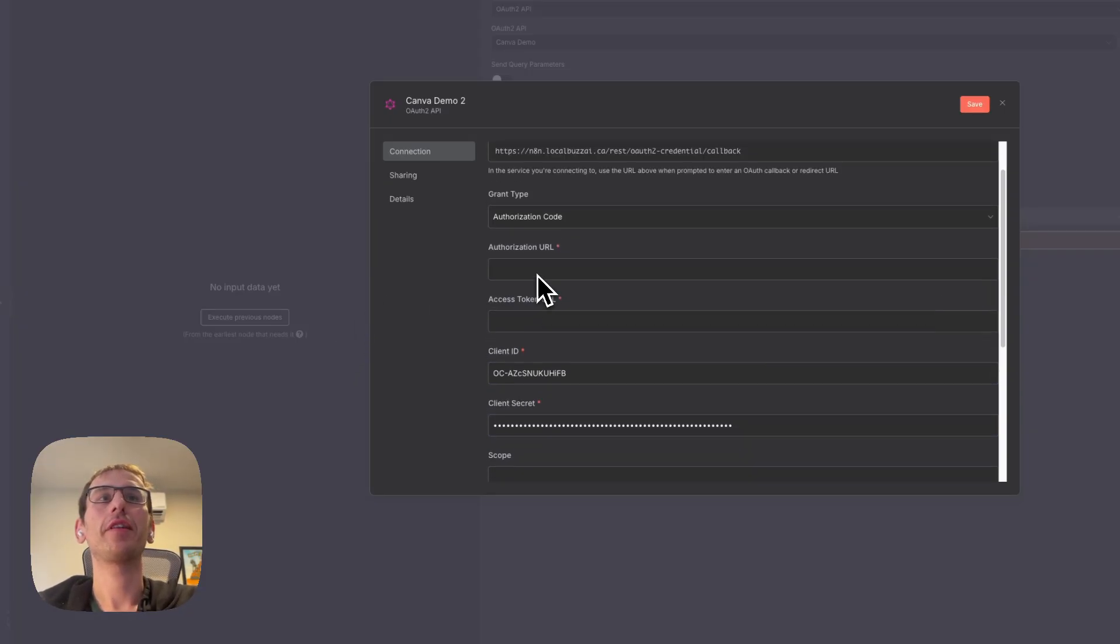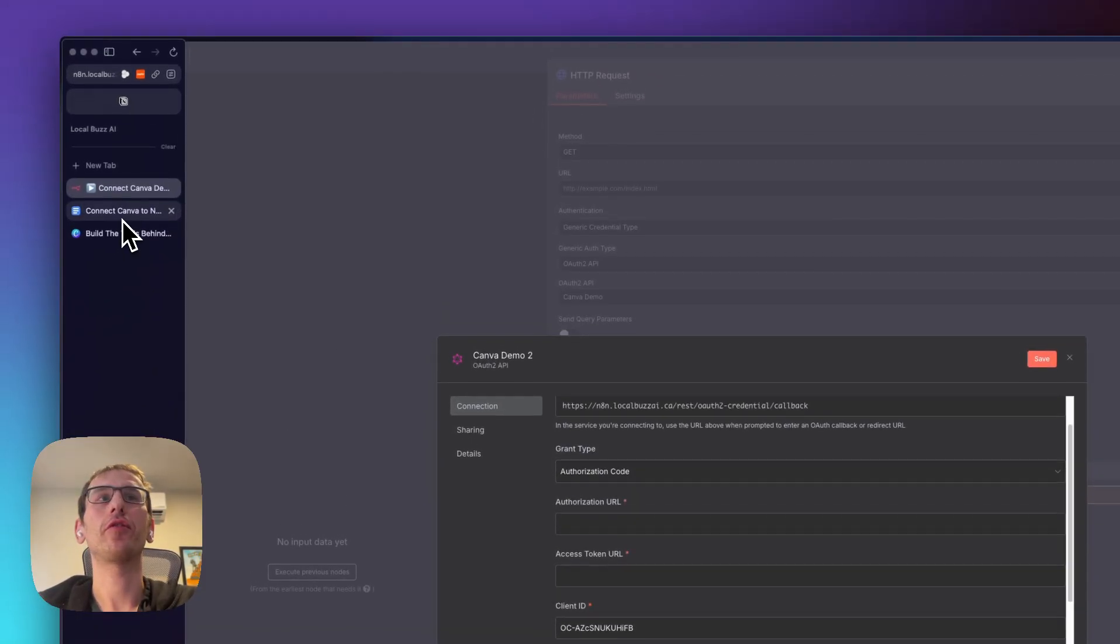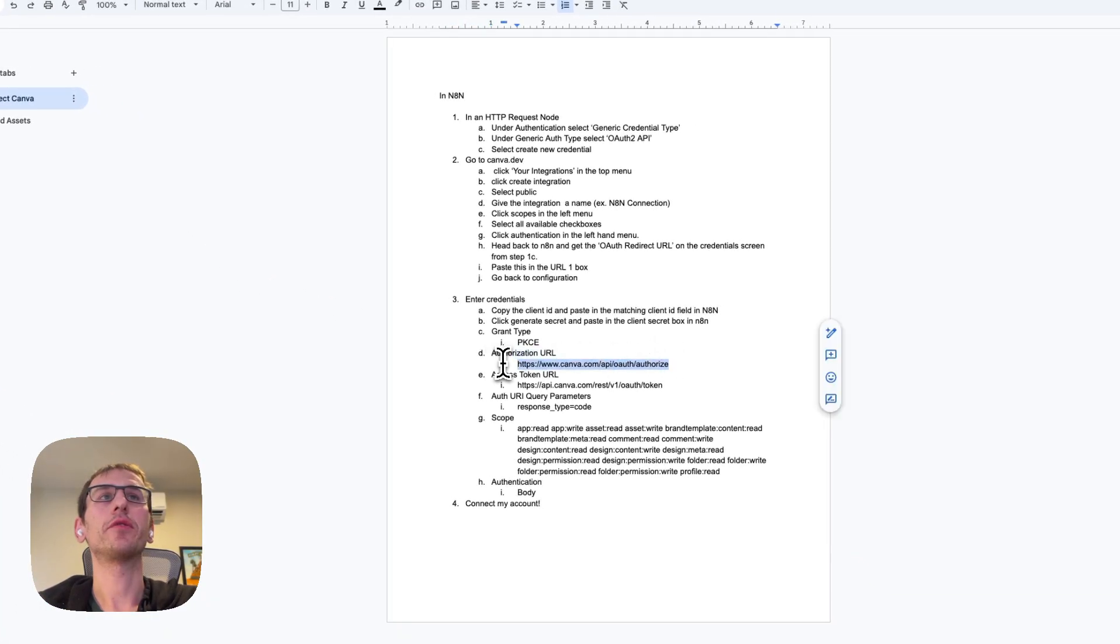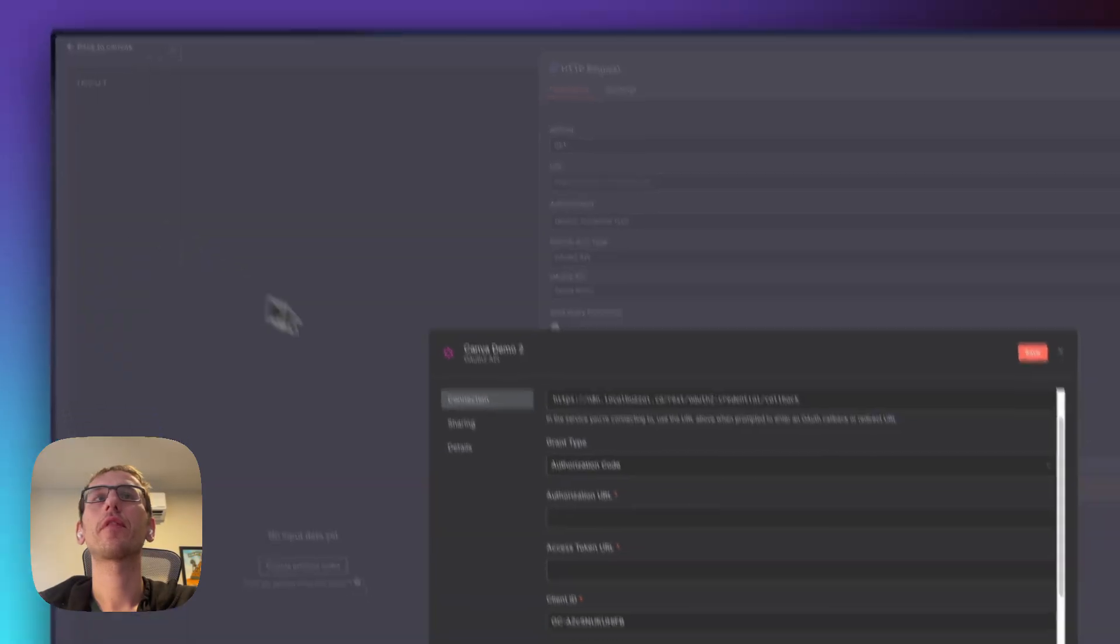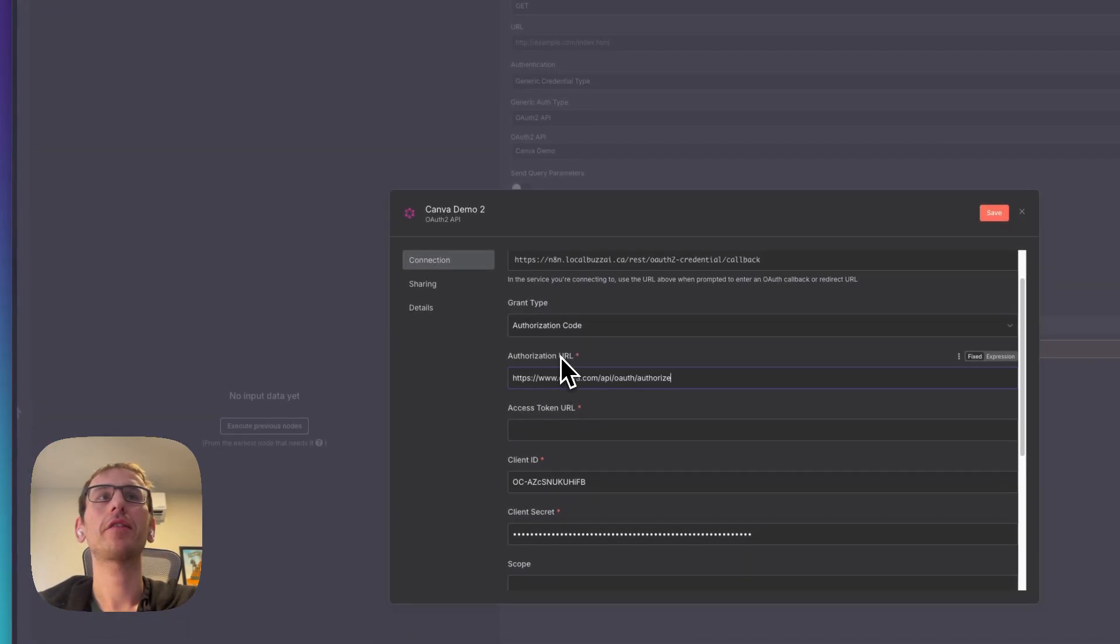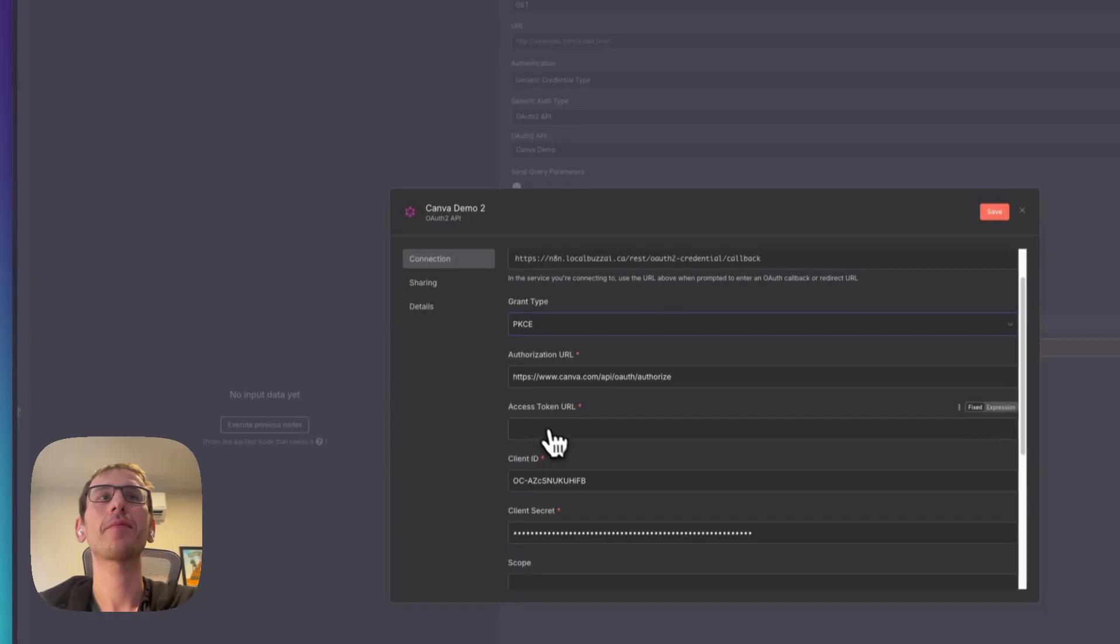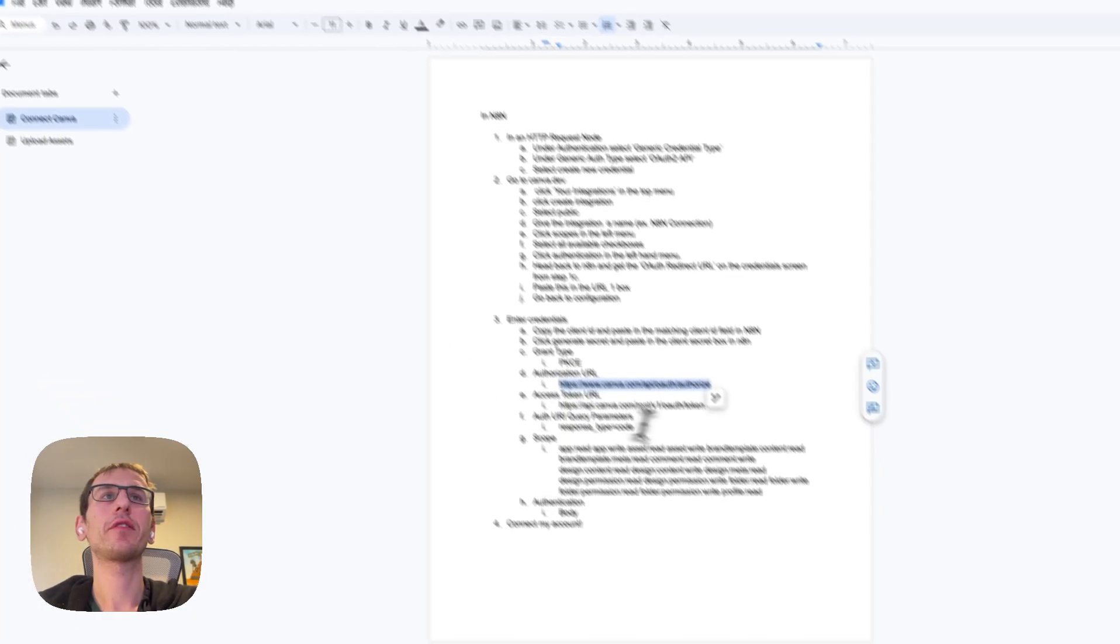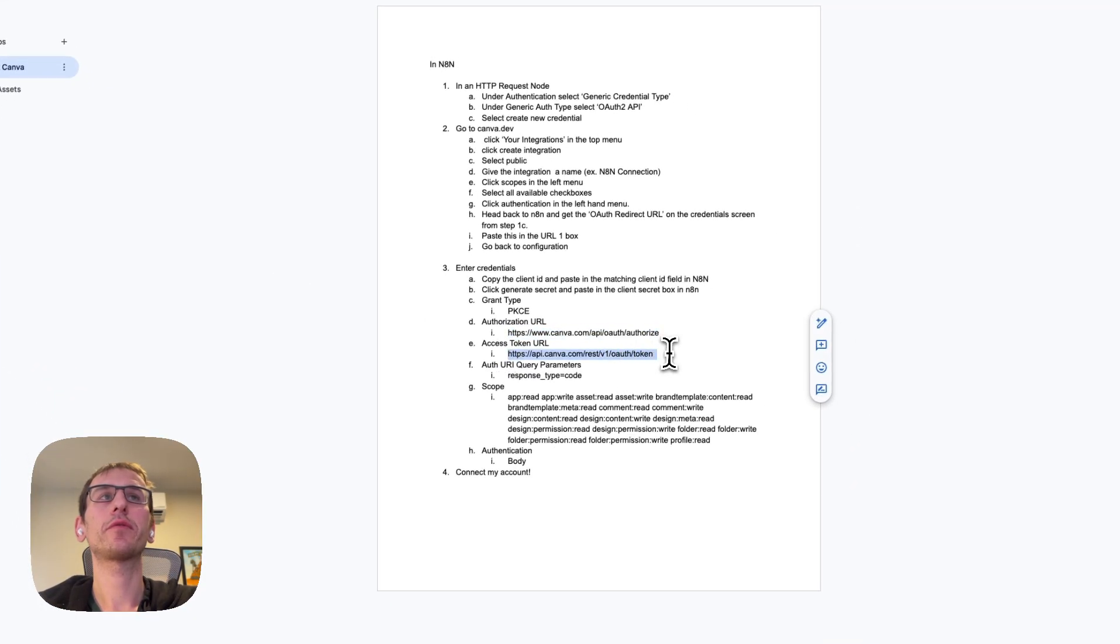Now these other fields I put for you here in this Google doc. For the authorization URL, we're going to take this and put that here. For grant type, you need to change this from authorization code to PKCE. Access token URL I have here for you.